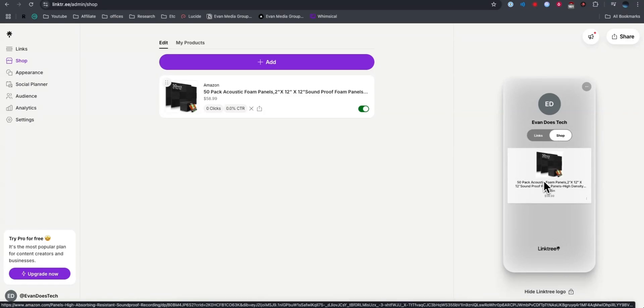So that is how you can add Amazon affiliate links to your Linktree. If this video helped you out, please leave a like. That's going to do it for this video. Thank you so much for watching, and I hope this helped you out.